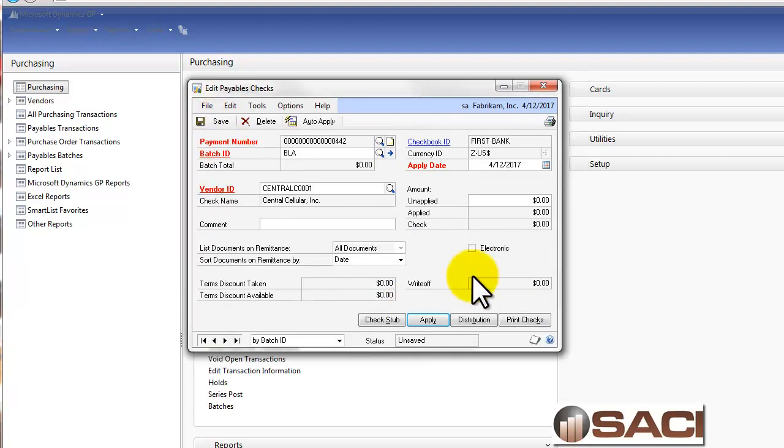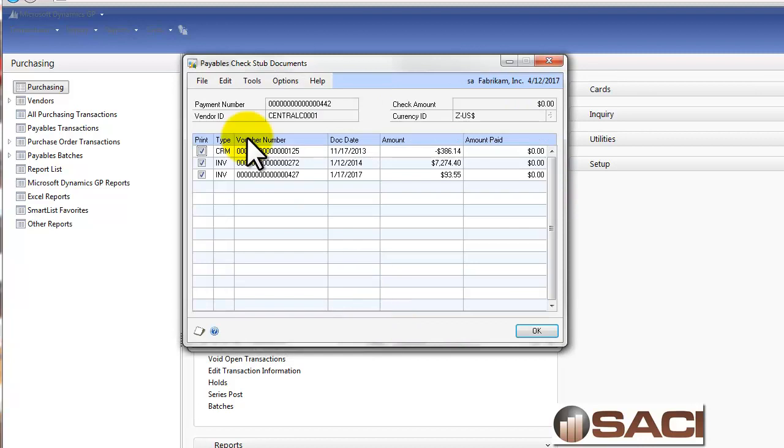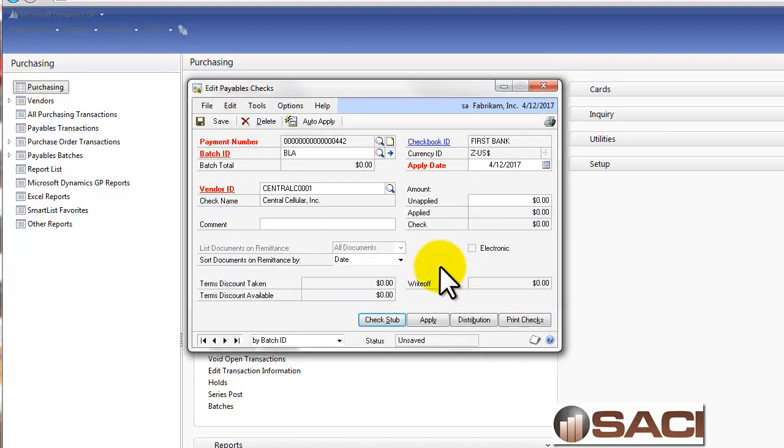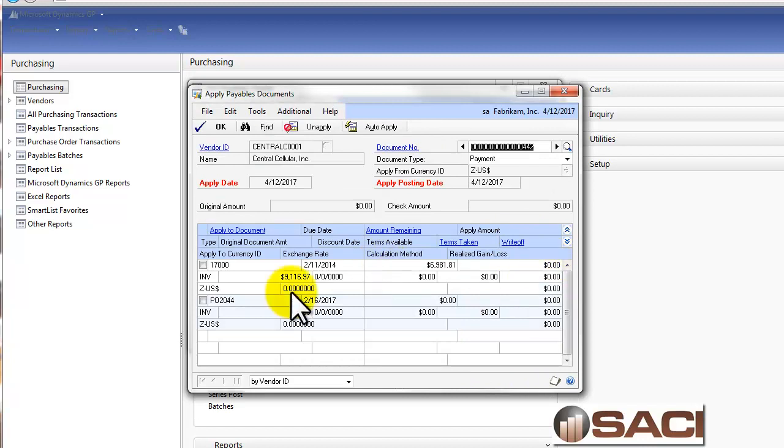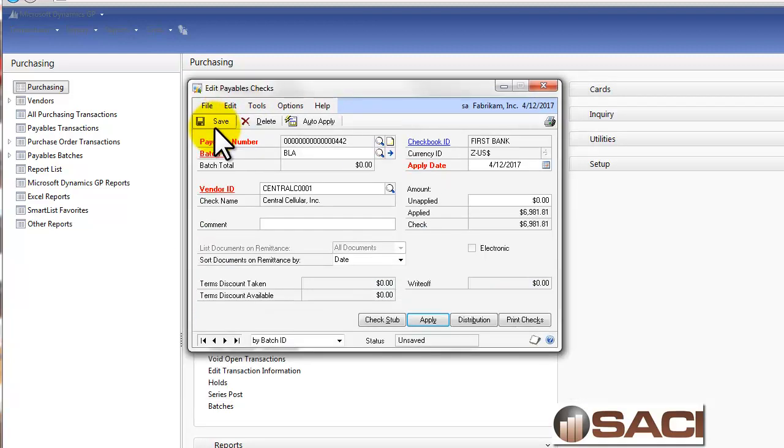Now you can see that I still have no check amount, but you can see I do have the check stubs here. Now if I just wanted to clear the check, I could go ahead and just clear it from the stub. I could just print a zero check out now. But I want to actually go in and just pay the full balance off, the remaining balance. So I'm going to go ahead and select that.